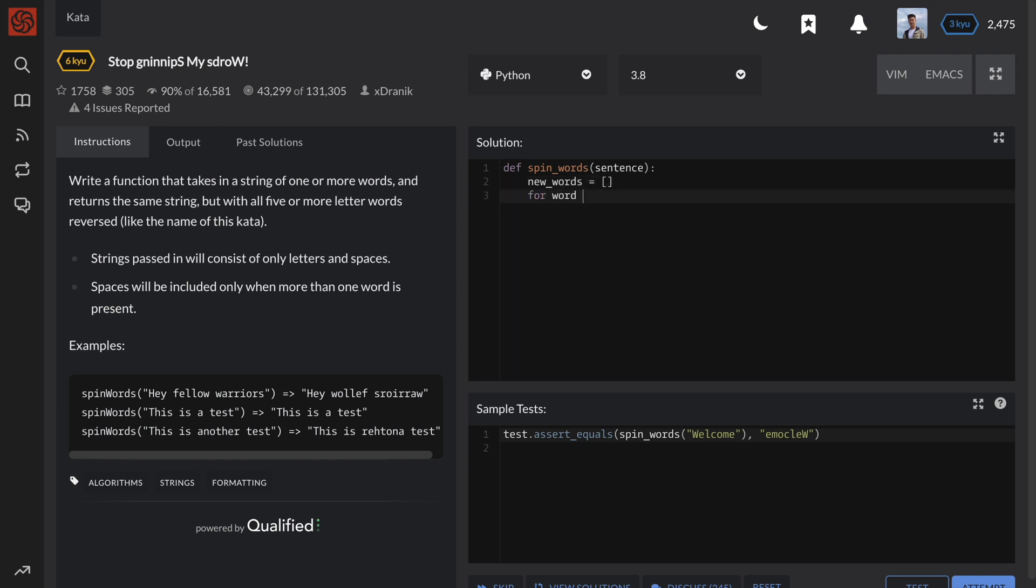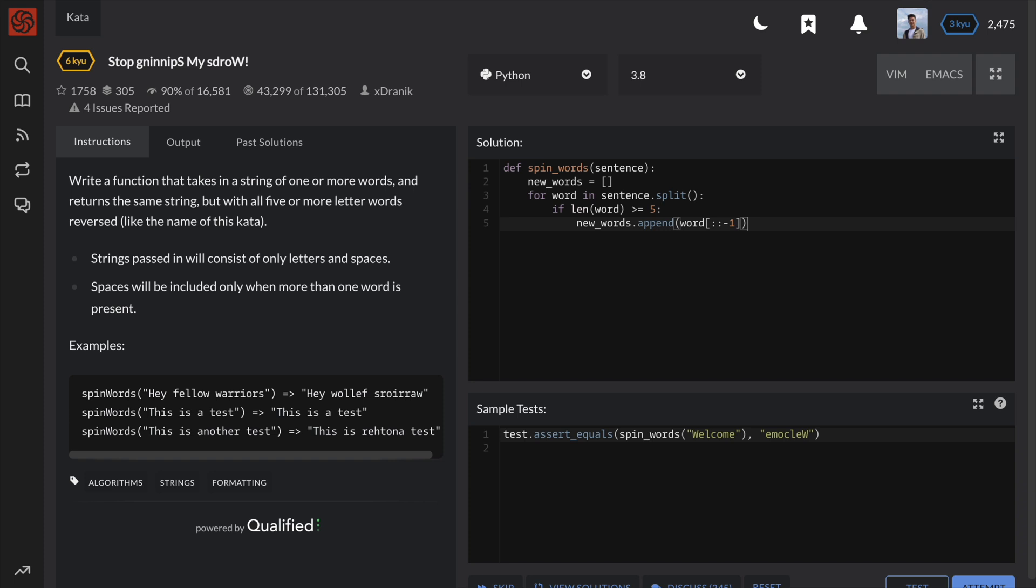This, by default, breaks up the string on white spaces and returns a list of elements, which in this case are words of the sentence. We can then iterate over each word, and if the length is greater than or equal to 5, reverse it and append it to a new list of words.